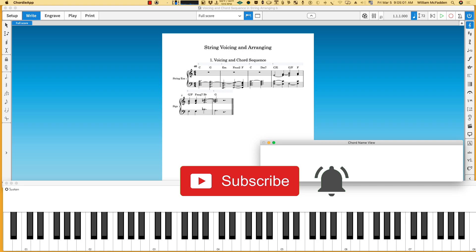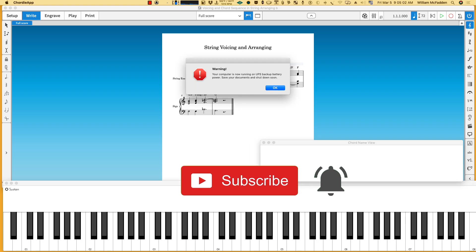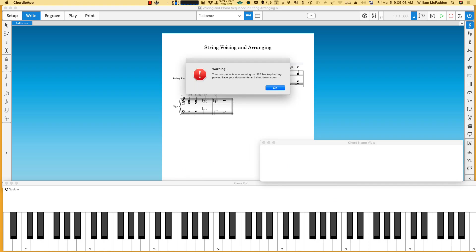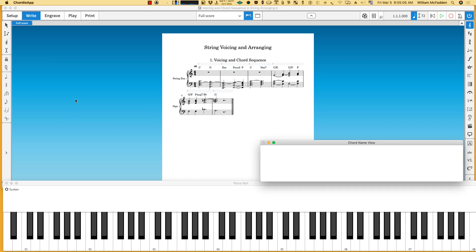Hello everybody, this is Bill McFadden from TonePure.com, and in this video we're going to take a look at string arranging and string voicing. We're starting out with this chord sequence: C, G, E minor, F sus2, and so on. We'll first get the basic chordal foundation and then put it into the strings, starting with the C.